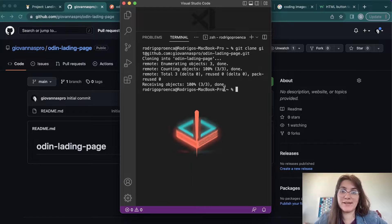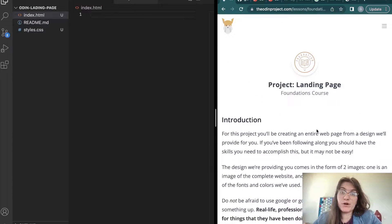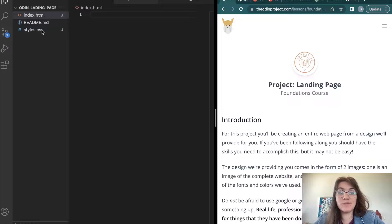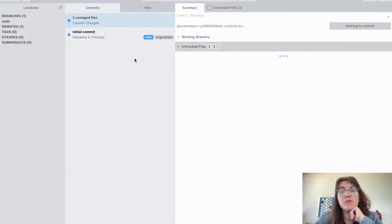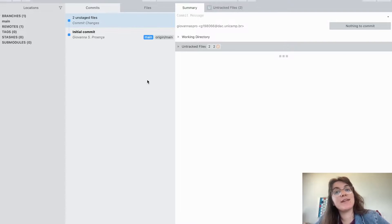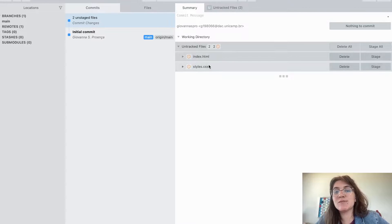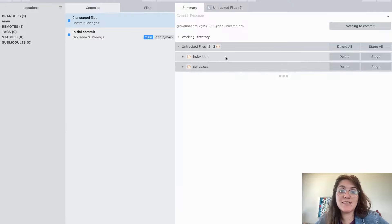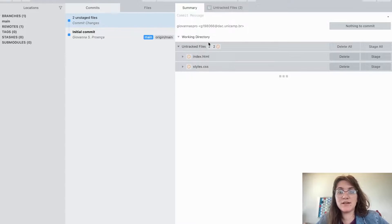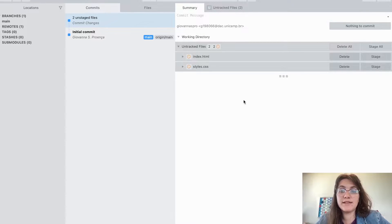Now we're going to start working in VS Code. I've already created 'index.html' and 'styles.css'. If we look at Sublime Merge, it helps us understand what we have in our project and what's on GitHub. It's showing these as untracked files — they haven't been added, committed, or pushed to GitHub yet.